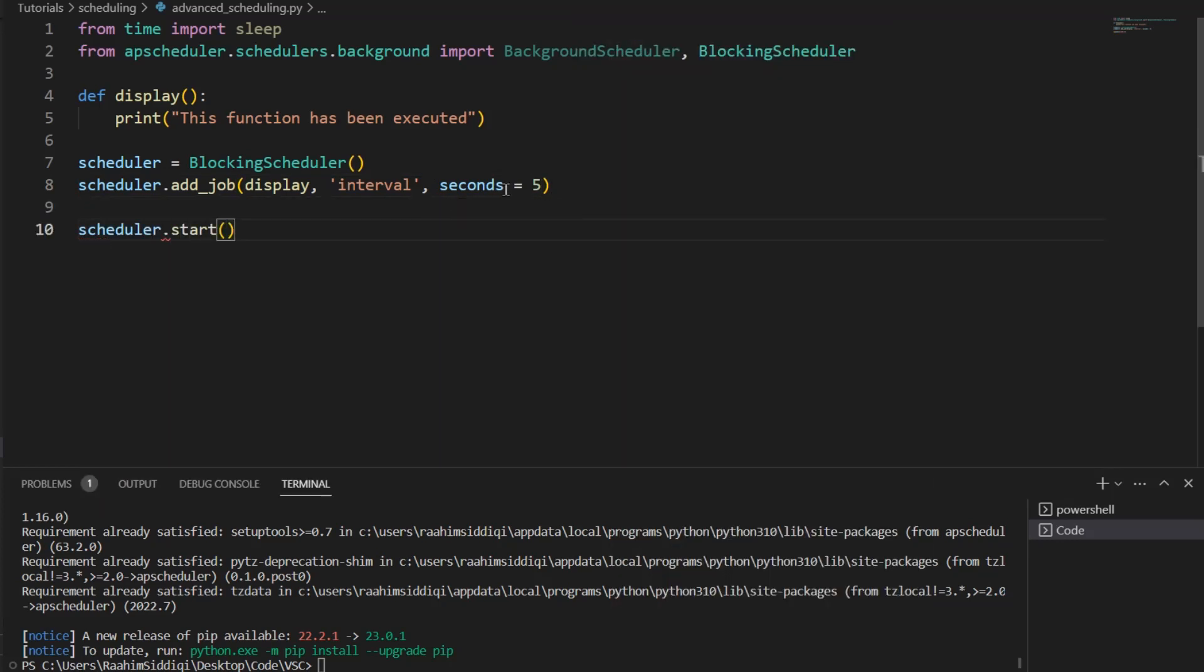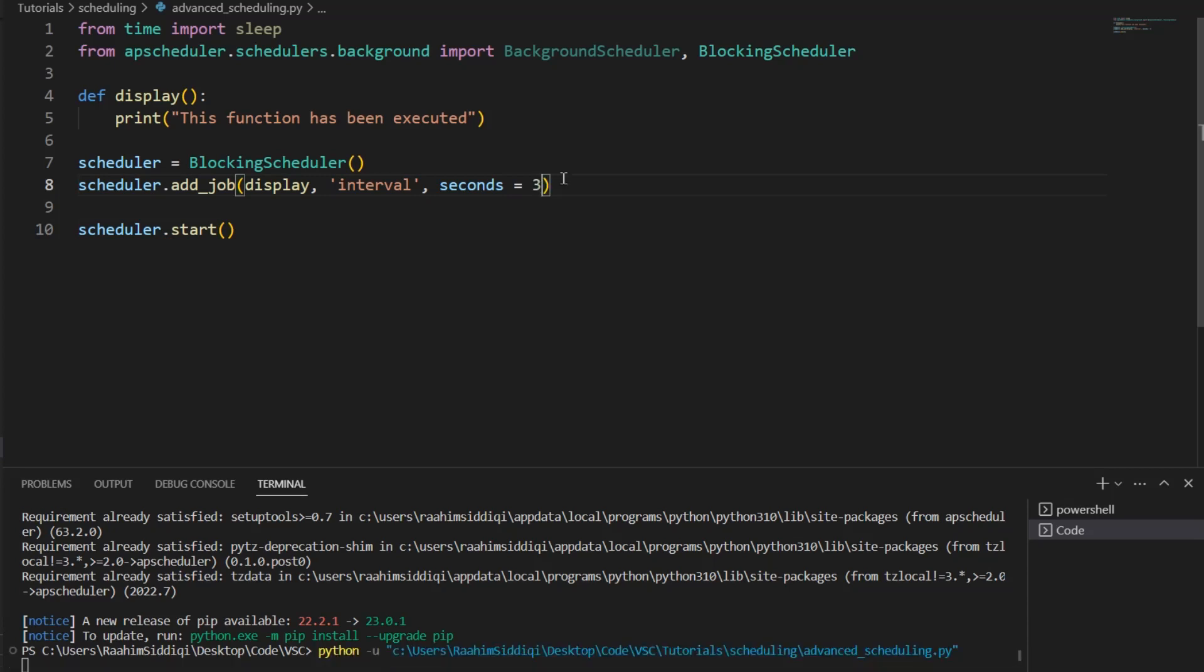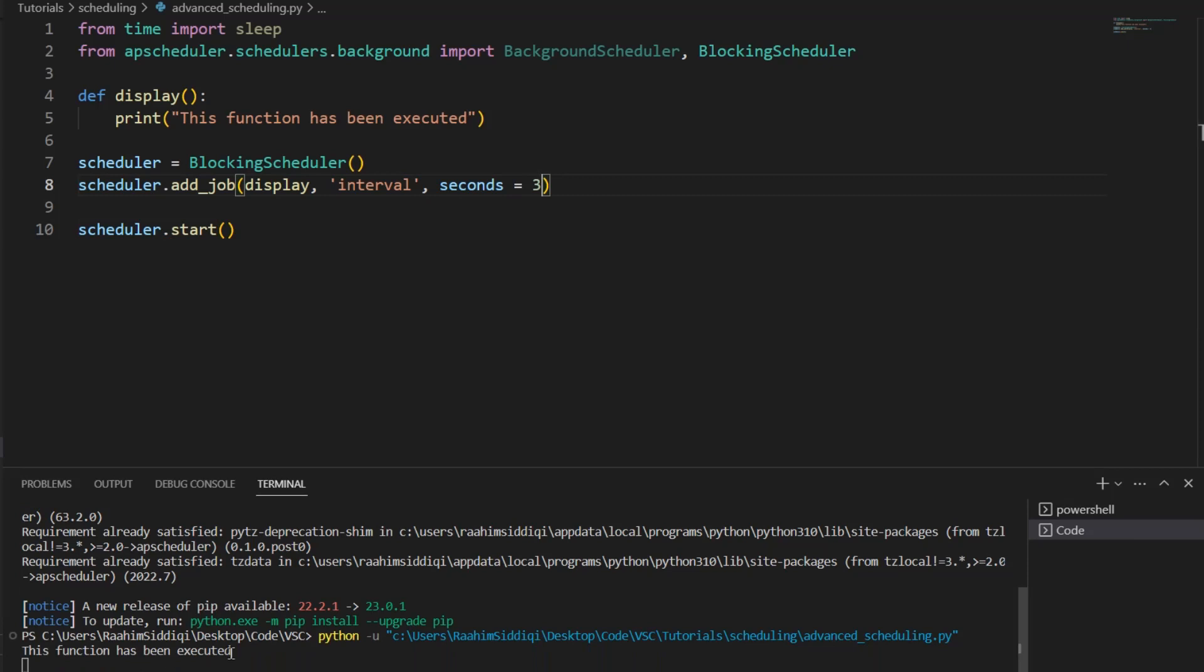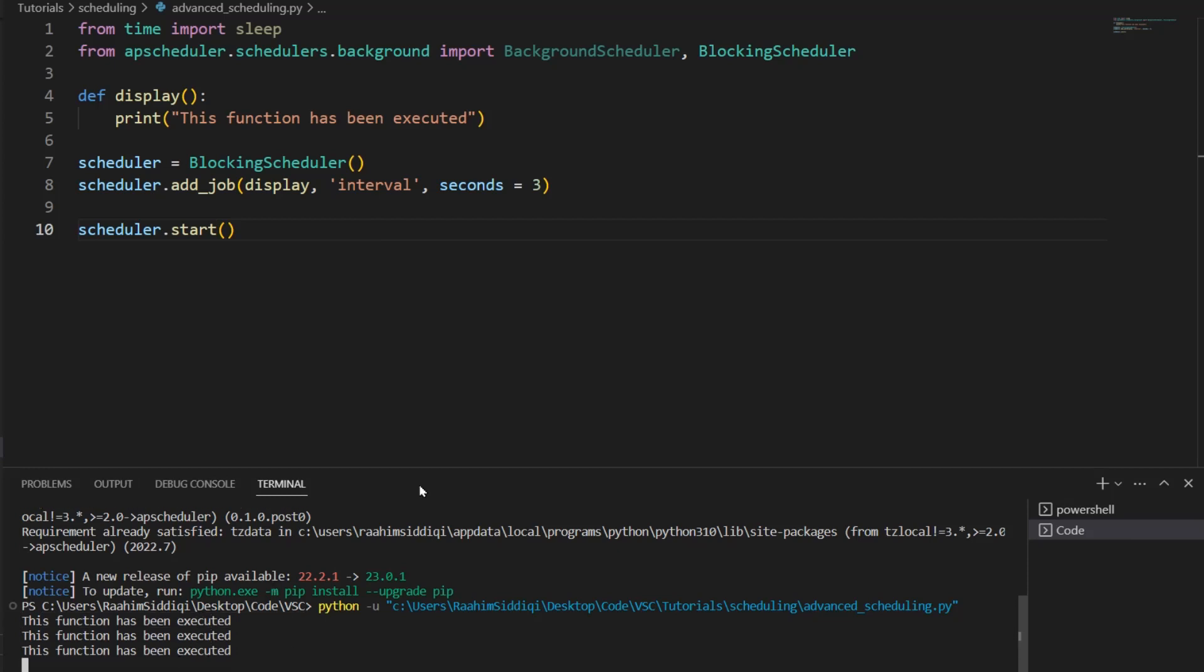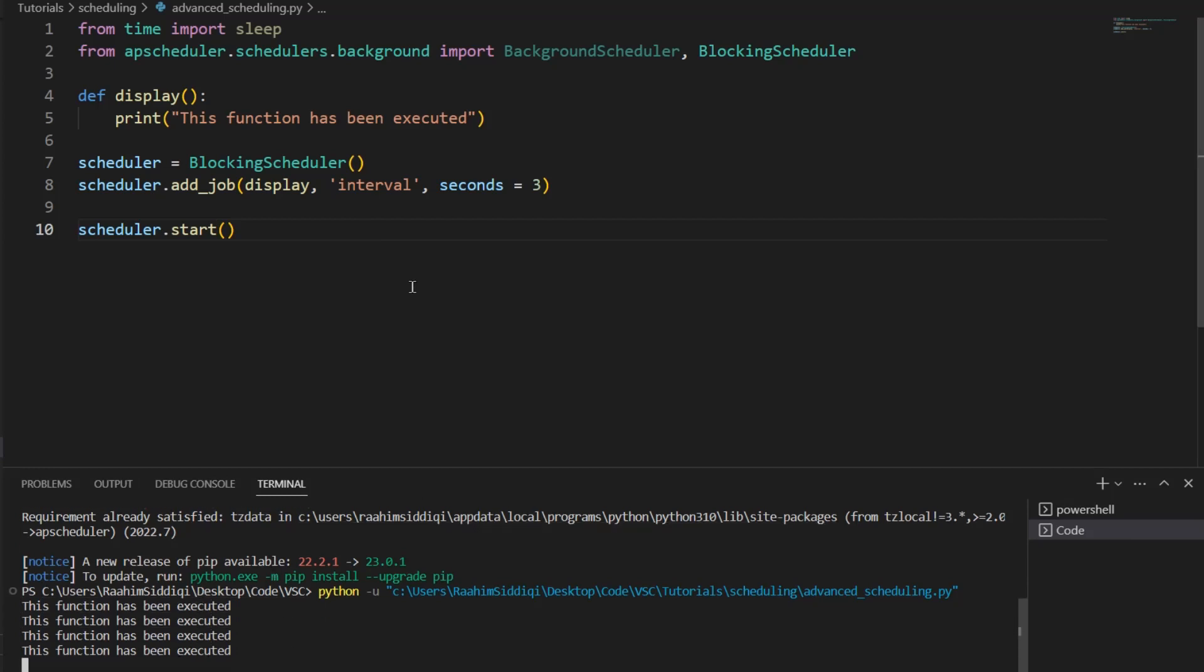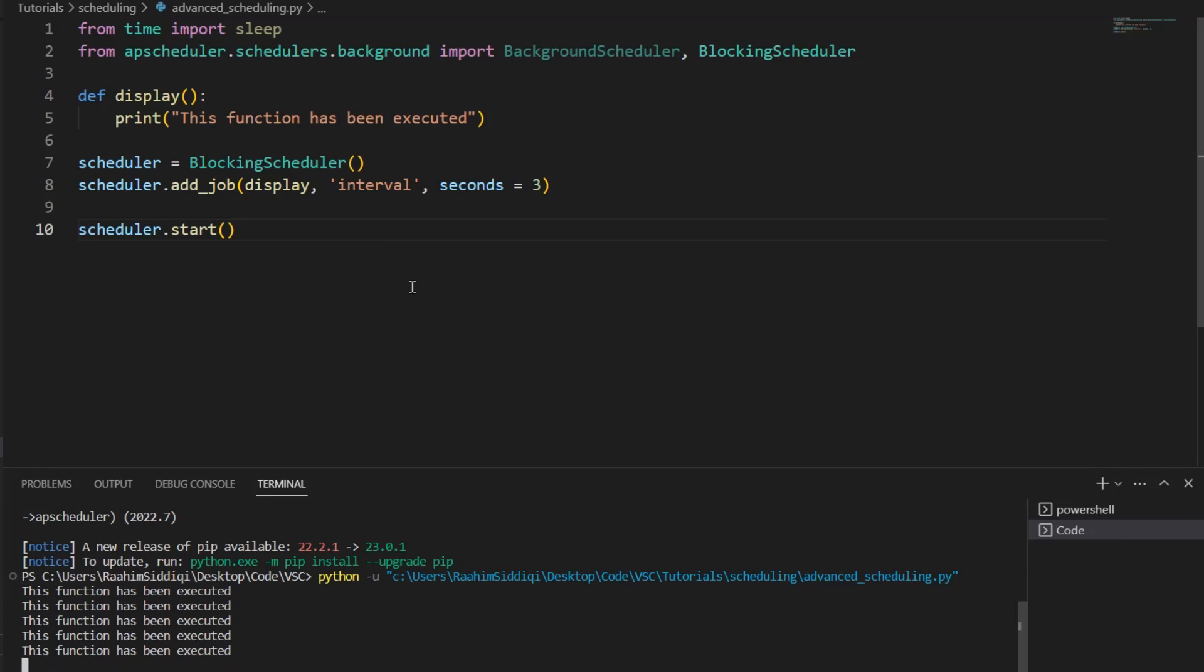You'll notice that after three seconds, this function has been executed. See? And it's also important to note that this is repeating constantly. So it's not going to stop. It's going to execute forever, basically.